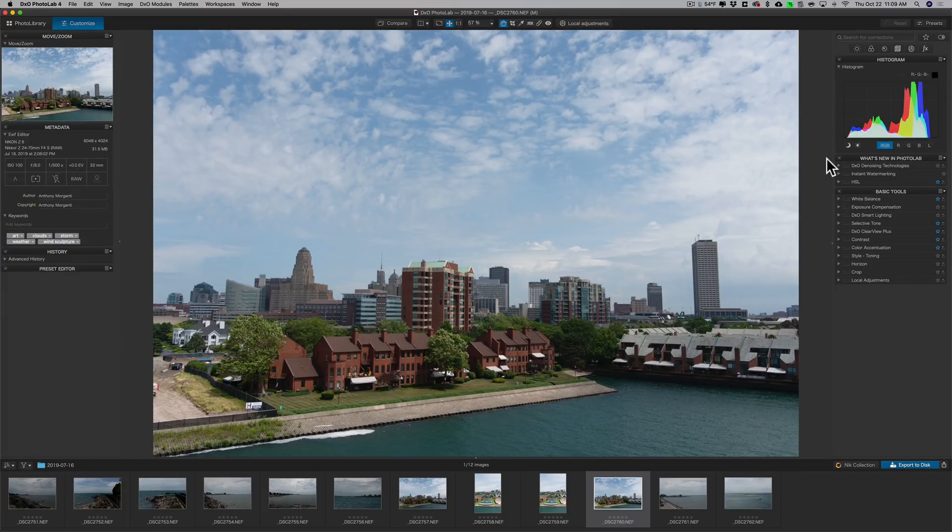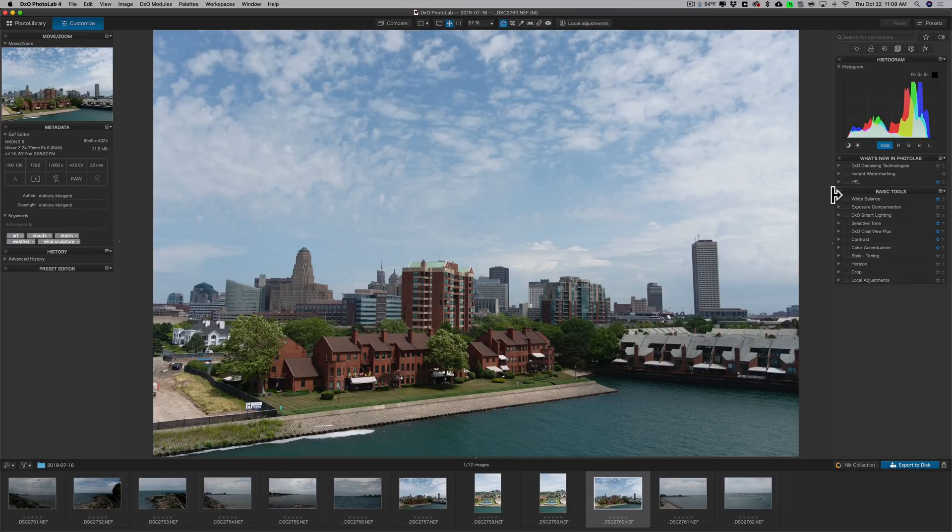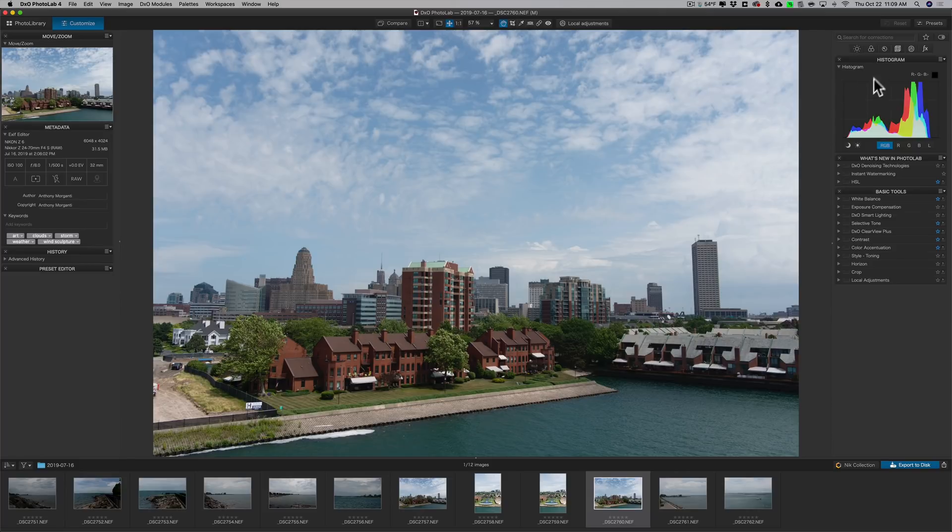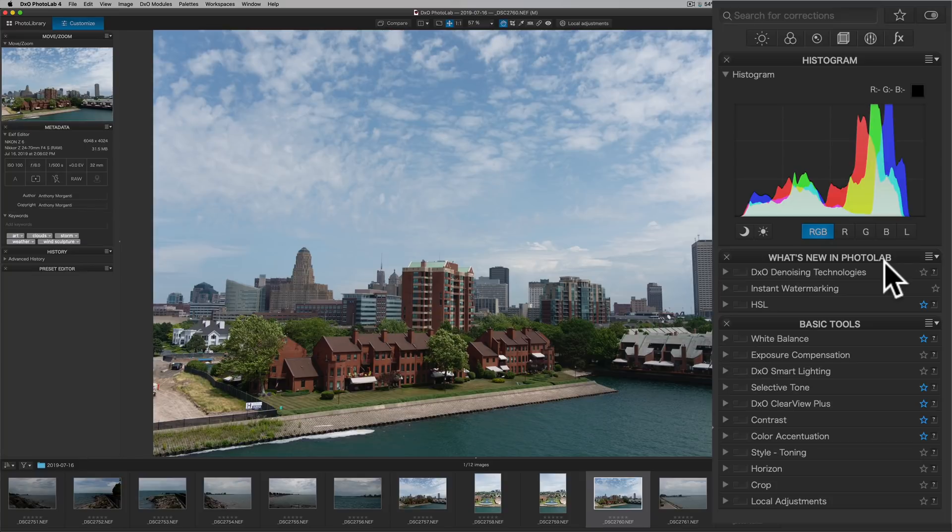On the right-hand side, these are your edits and all your editing tools. And this is a workspace all itself. When you first use Photolab 4 and open it up, you're going to be presented with this workspace. Along the top is the histogram.